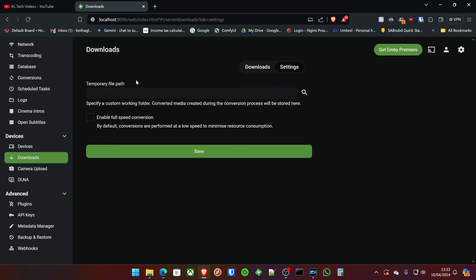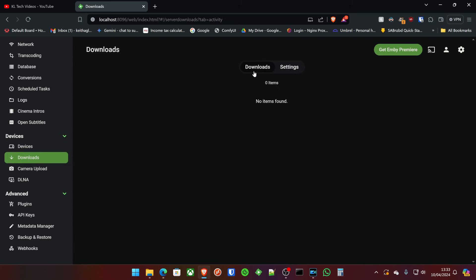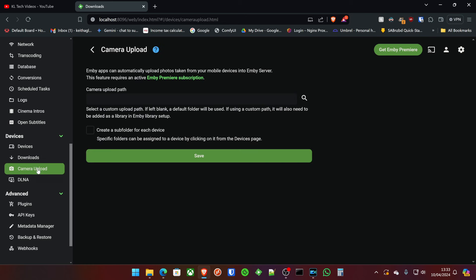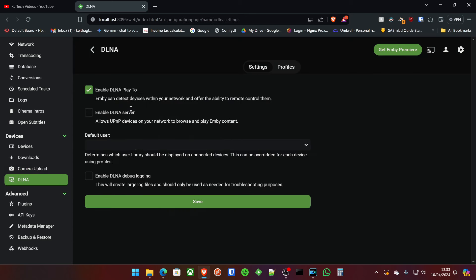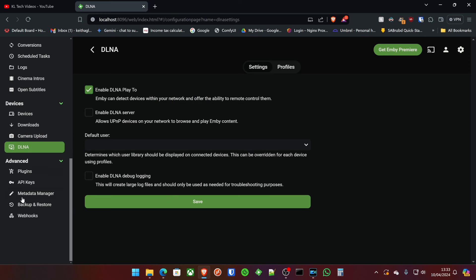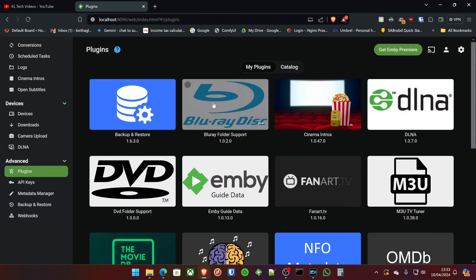You could have downloads. You allow your users to download things that can also be customized in the user settings. The camera upload feature. Basically, if you allow a user to do this means that they can actually upload photos and videos to your server. So I personally wouldn't recommend that either. You got your DLNA settings across the network there as well. So that's fine.